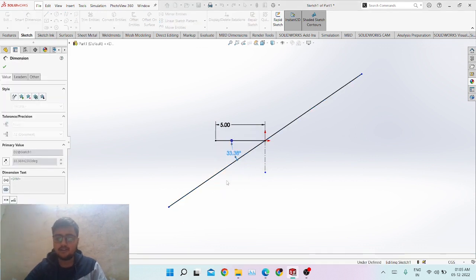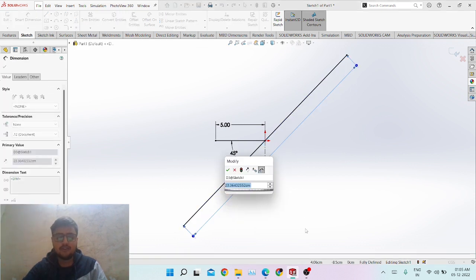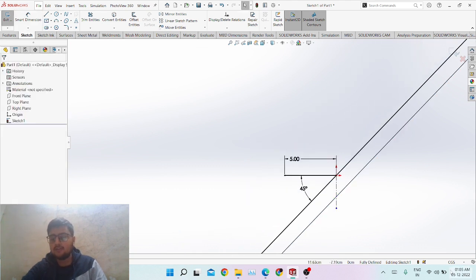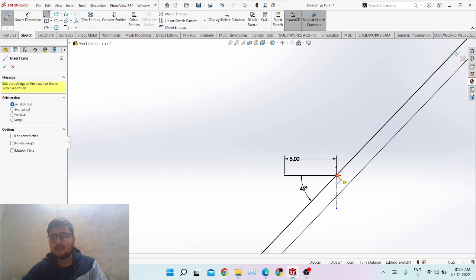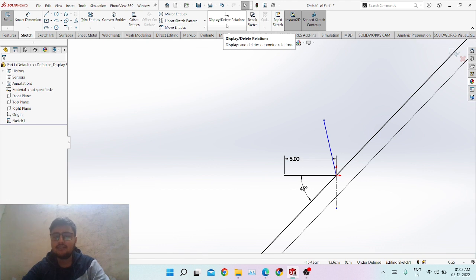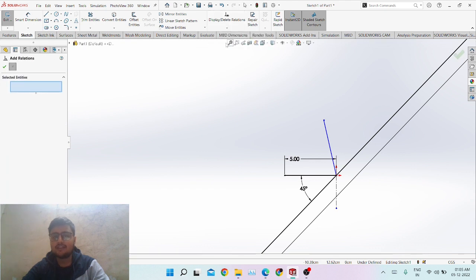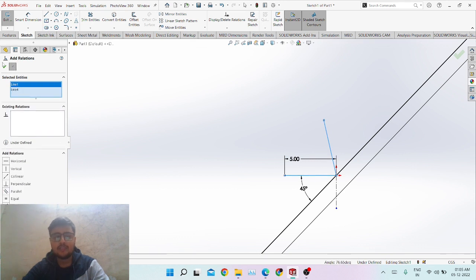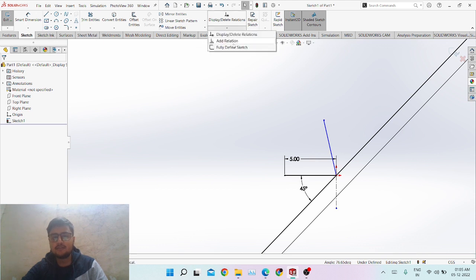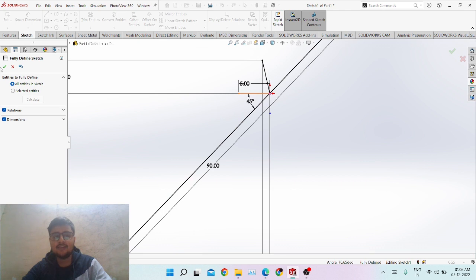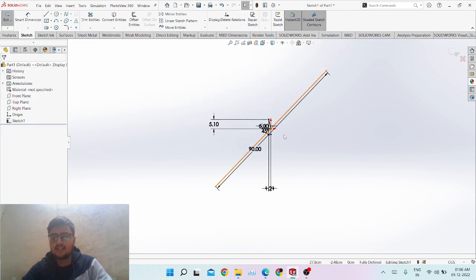You can set an angle to 45 degrees and a side to 90 centimeters, and the sketch will adjust accordingly. You can change dimensions here as well. If you made a random line and don't know how to define it, you can go to Display/Delete Relations to see all relations in the sketch. You can add relations using Add Relations, or use the best option — Fully Define Sketch — which calculates and completely defines the entire sketch.